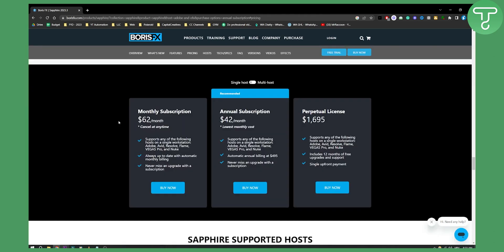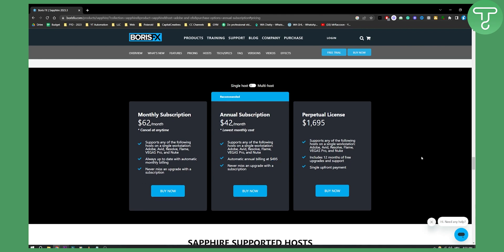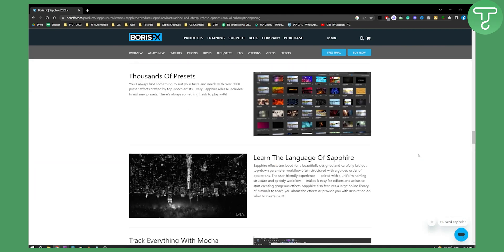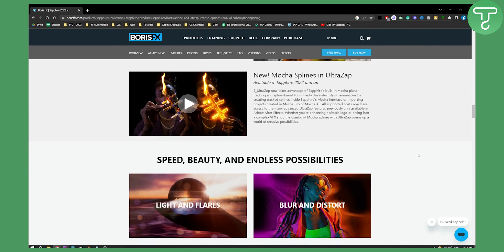If we go to pricing, you can see that it's $62 a month. The usually recommended one is $42 a month, and you also have annual billing at $500 a year.